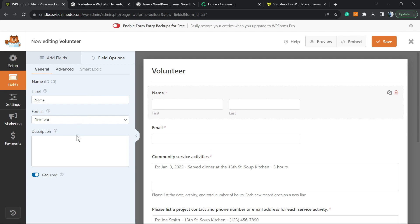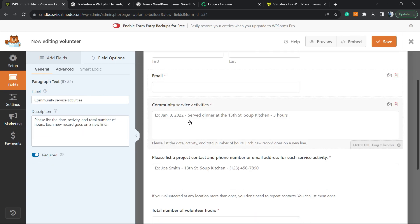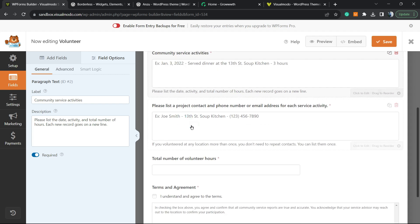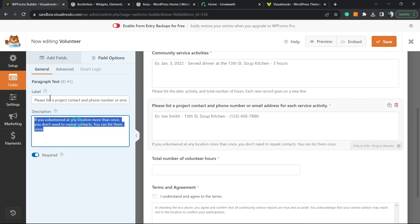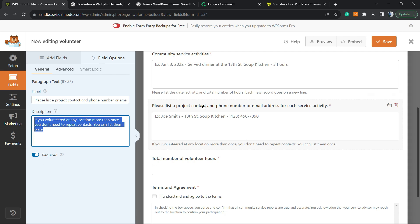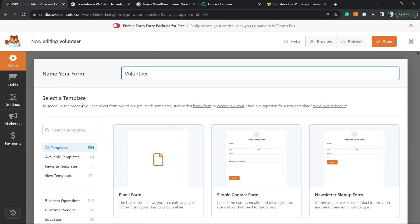The plugin will load the template where we can edit it. For example, we can change fields, apply descriptions, change options, and change text. We can also add more fields in case you need them.